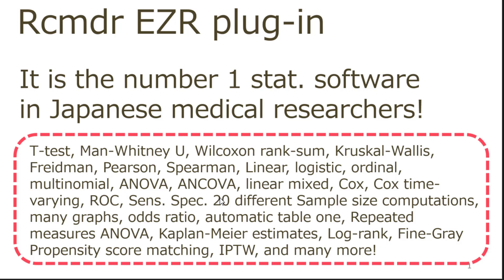ANOVA, ANCOVA, Linear Mixed Model, Cox Proportional Hazard Model, and Cox Time Variant Covariate. And you can also do Fine and Gray Model. And if you're interested in diagnostics, you can run ROC analysis.